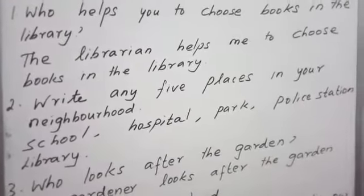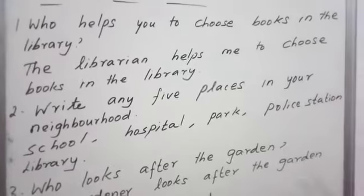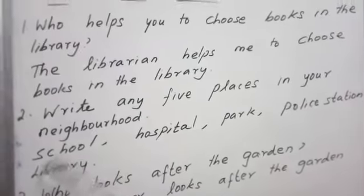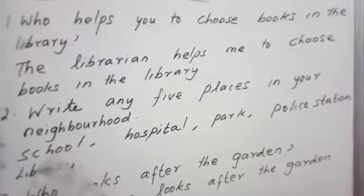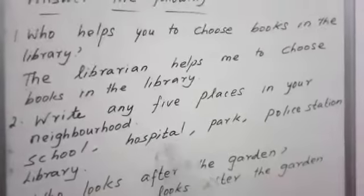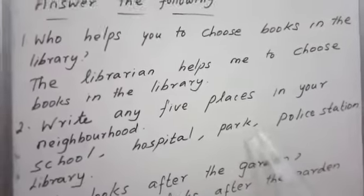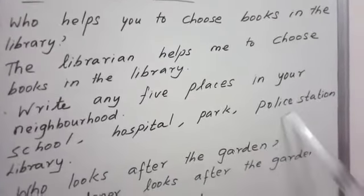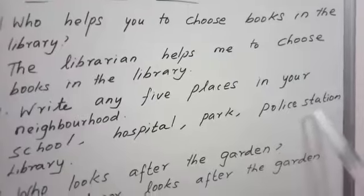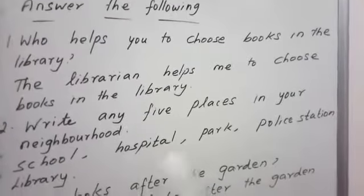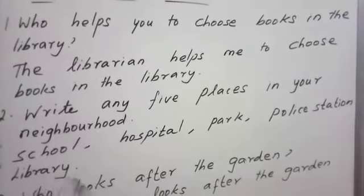You may write whatever places you like. For example: s-c-h-o-o-l school, h-o-s-p-i-t-a-l hospital, p-a-r-k park, p-o-l-i-c-e police s-t-a-t-i-o-n station, l-i-b-r-a-r-y library.